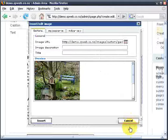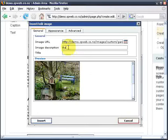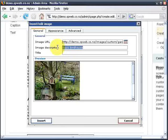and there's a few other things that I want to do. I want to give an image description, so I'm going to call this Basic Birdhouse, and I'm just going to use that same text there for the title.